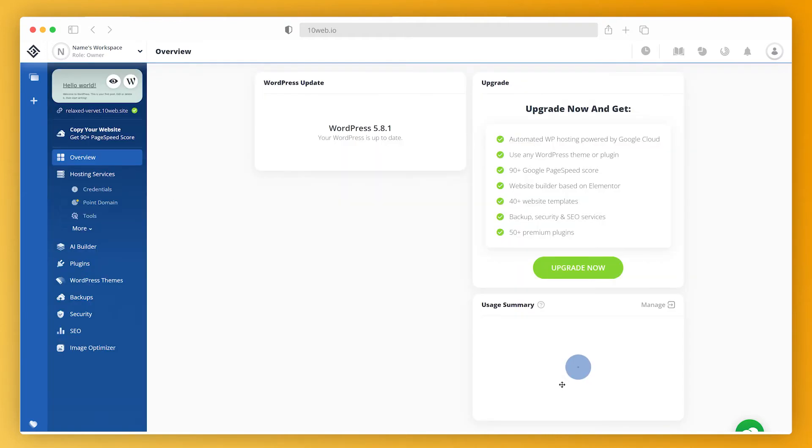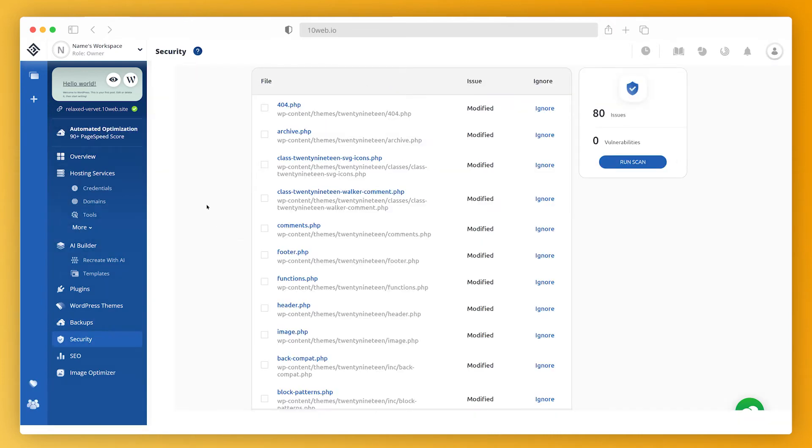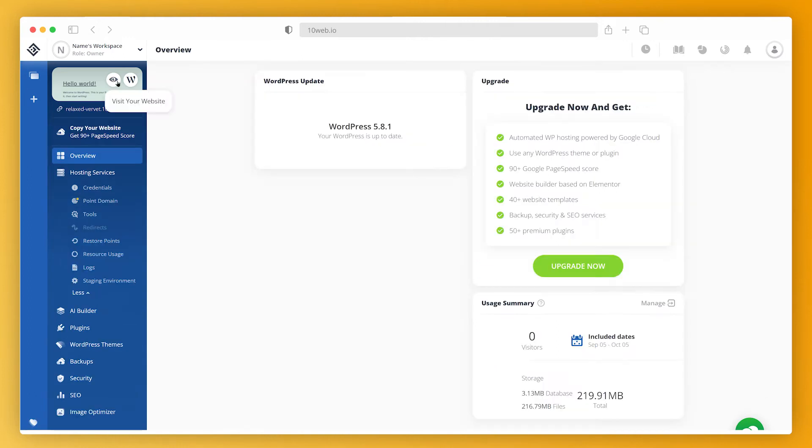You get completely automated WordPress hosting on Google Cloud, automated real-time backups, a futuristically secure network and an intuitive dashboard to manage your whole site with it. Your website will have amazing uptime and speed and you won't even have to think twice about it.